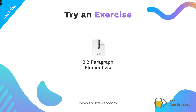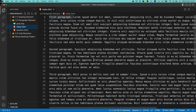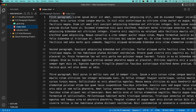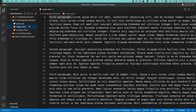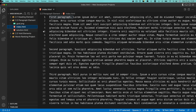Now let's put those skills into practice by trying an exercise using the paragraph element. If you head over to the course resources for this lesson, you should be able to download the zip file for the 2.2 paragraph element. Once you've extracted and unzipped it, go ahead and put it into your web development projects folder and then open it up inside VS Code. I showed you how to do all of this in the previous lesson on HTML heading element, as well as the initial lesson when I showed you how to download course resources.